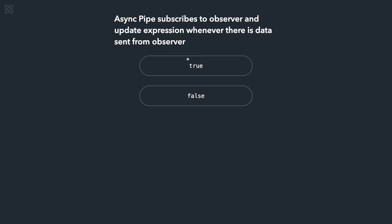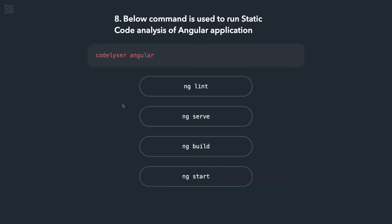Async pipe subscribes to observer and updates expression whenever there is a change in the data from observer. That is correct. This is what an async pipe does. Below command is used to run static code analysis of Angular application.